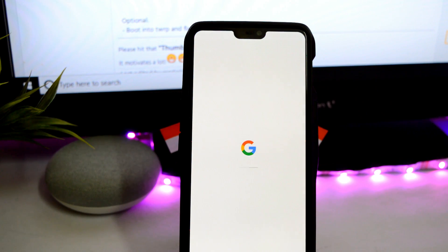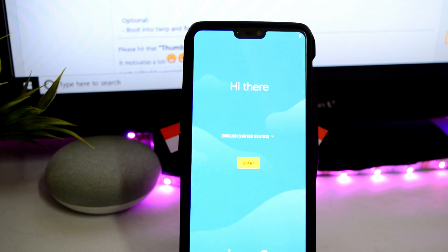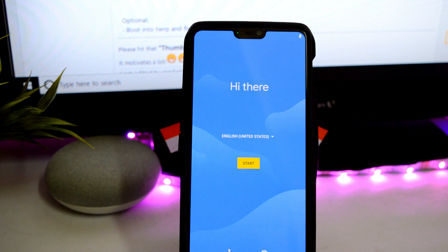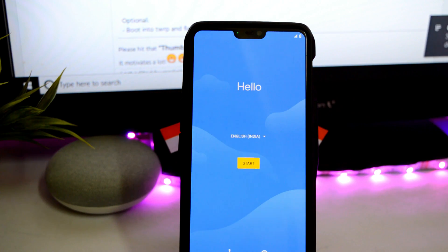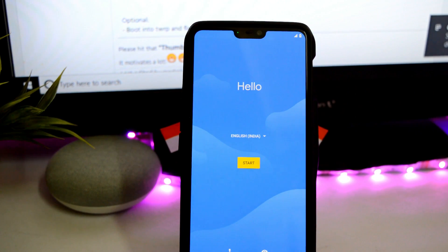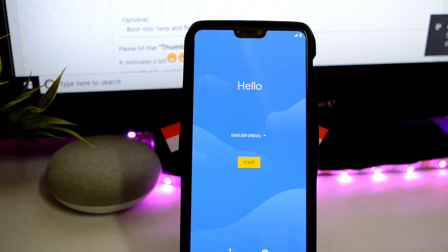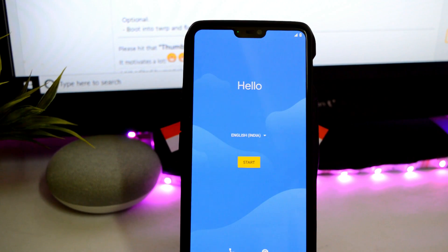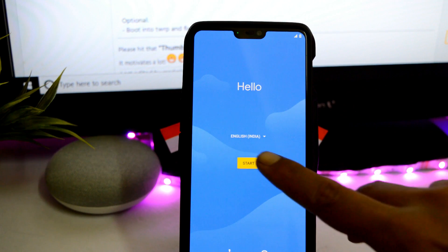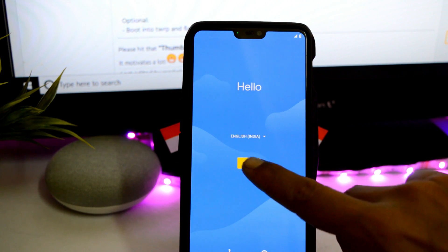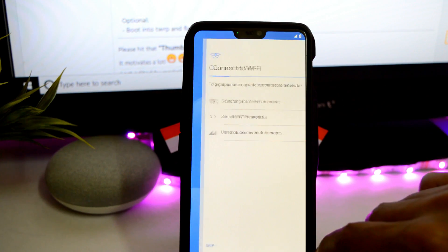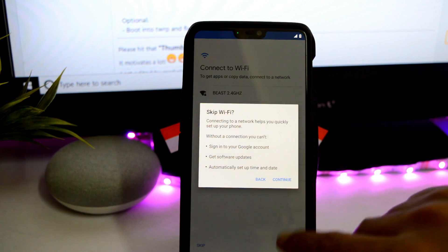After that, reboot your device. That's how you can install Pixel Experience on your OnePlus 6. If you have any questions, let me know in the comments below. Hope you liked the video — if so, give it a thumbs up. If you're new to the channel, don't forget to subscribe. Thanks for watching, have a great day!